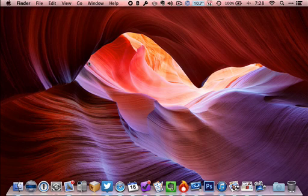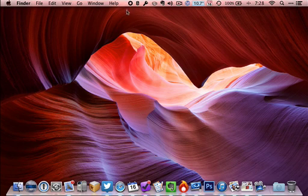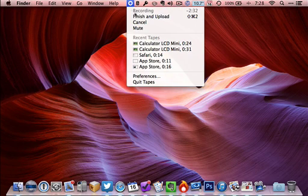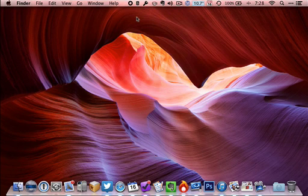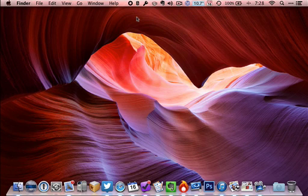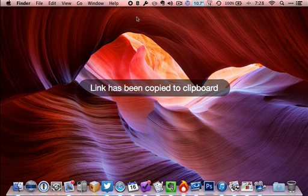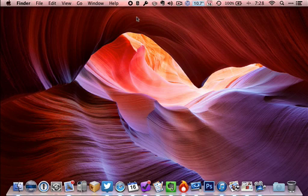When I've finished my demonstration, finishing your Tapes recording is the best part of all because all you do is go up into the Tapes menu up in the menu bar and choose finish and upload. You'll see that immediately Tapes gives you a notification that a link has been copied to your clipboard.